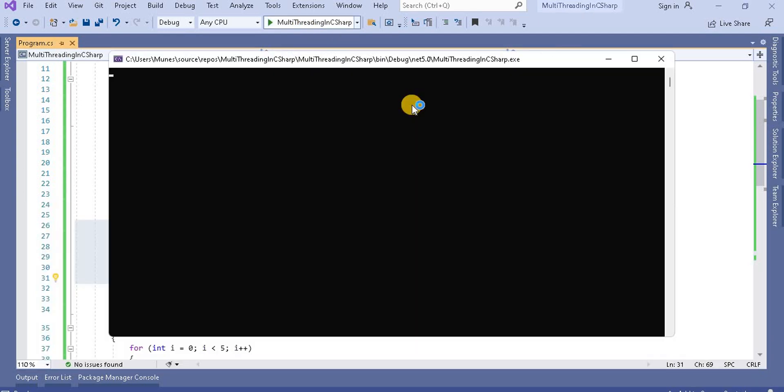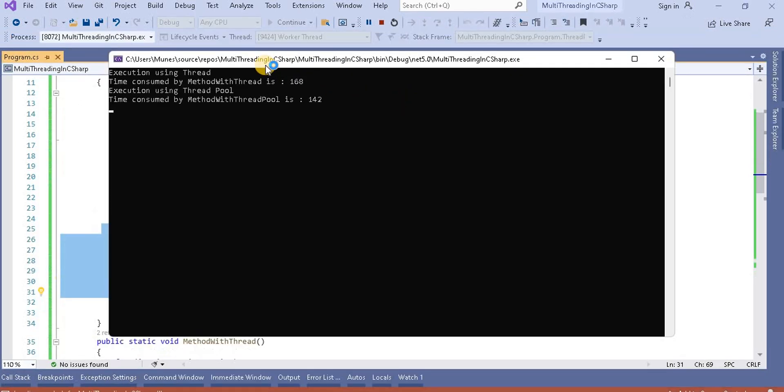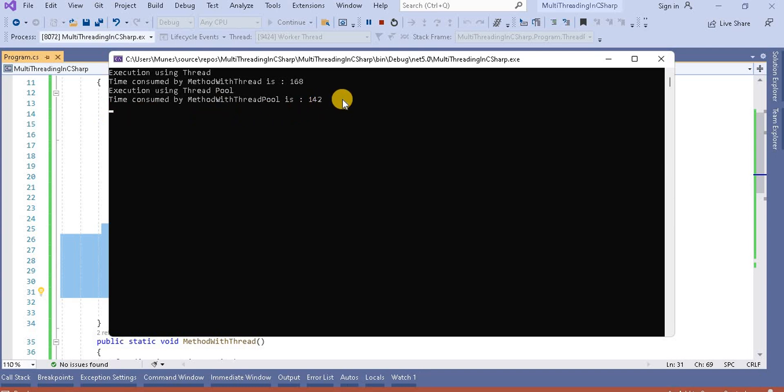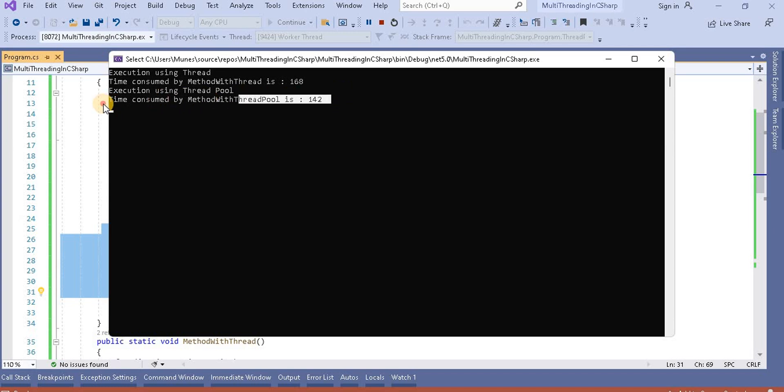Now when I run this application, we will see the thread pool is basically the best approach if there is any situation where we have to create multiple threads. Always go with the thread pool because it takes less time. Performance wise, the thread pool is the best.